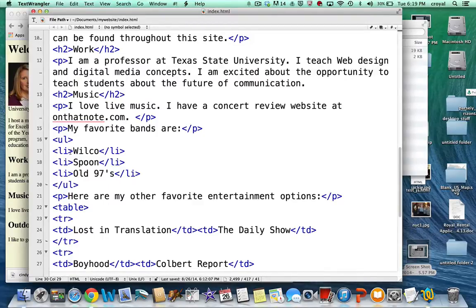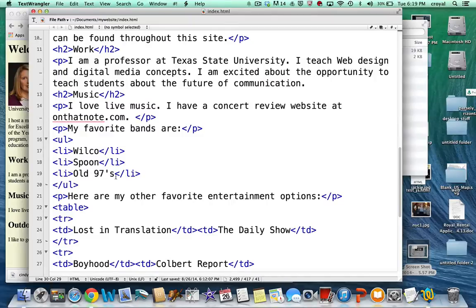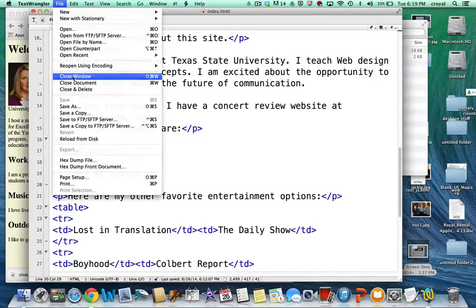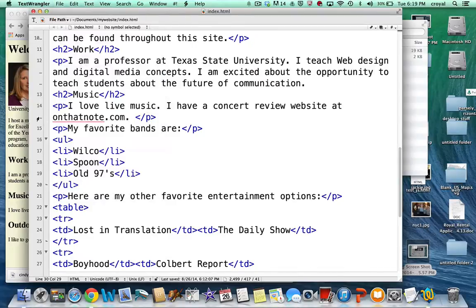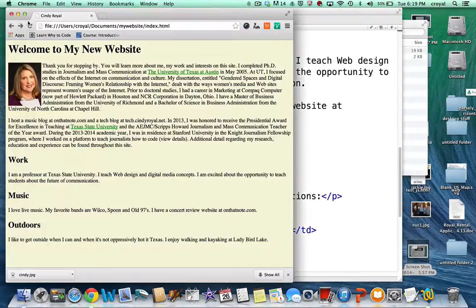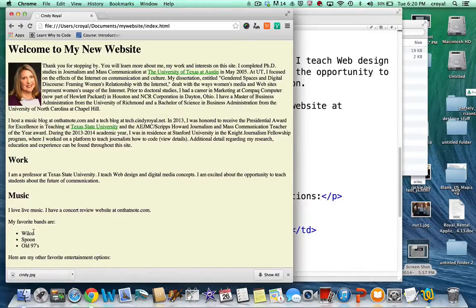So I'm opening and closing my li tag and surrounding the names of my three favorite bands Wilco, Spoon, and Old 97s. So I'm going to save this page. It's already saved. I'm going to refresh. And you'll see at the bottom of the page I have a list here that says Wilco, Spoon, and Alt 97s with bullets.